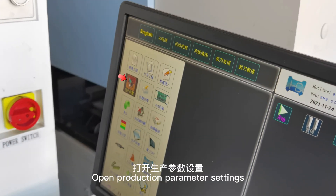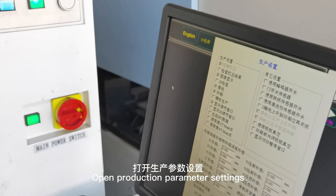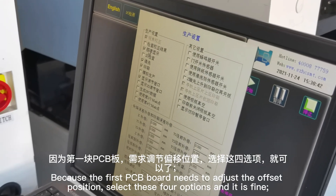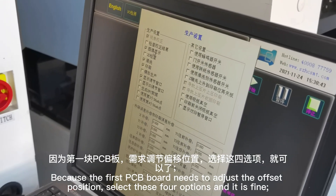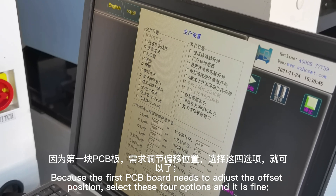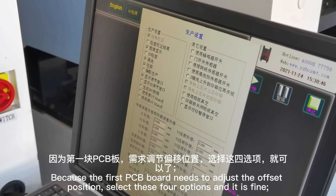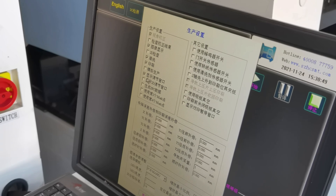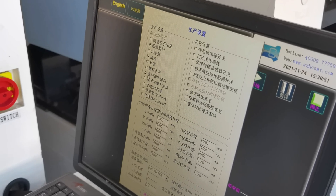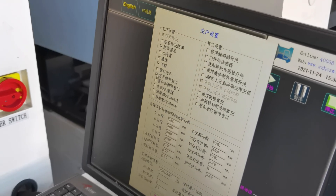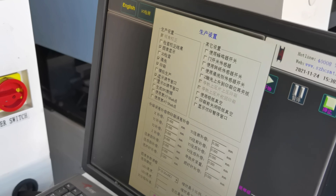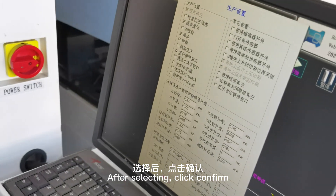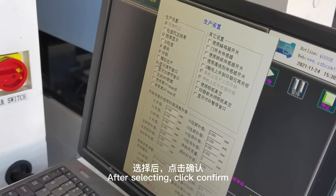Open production parameter settings. Because the first PCB board needs to adjust the offset position, select these four options. After selecting, click confirm.